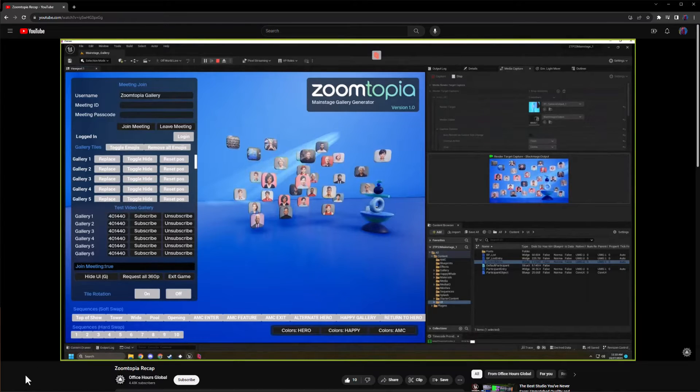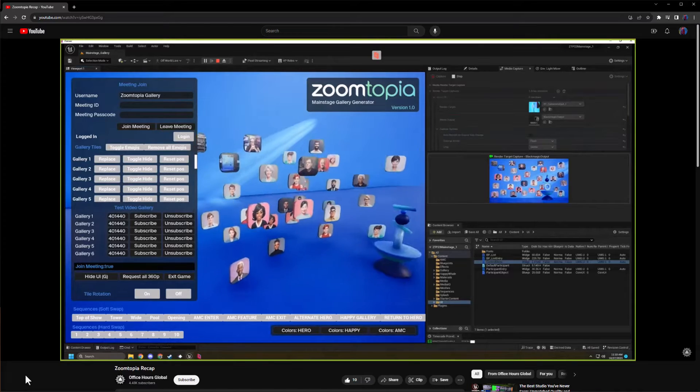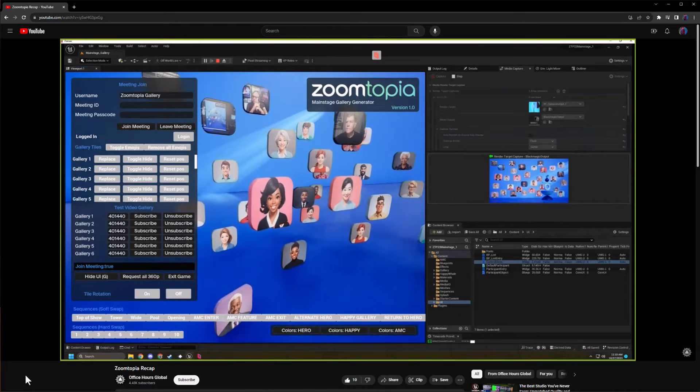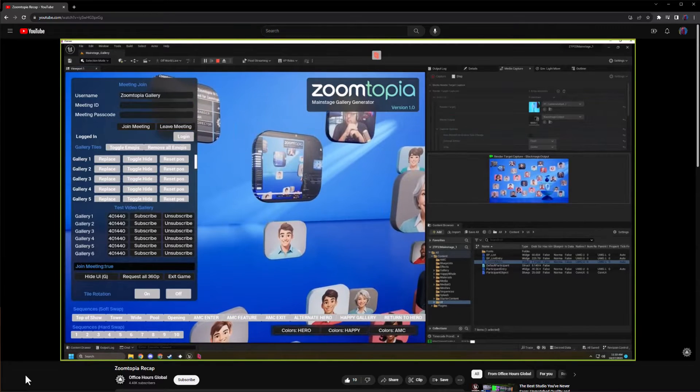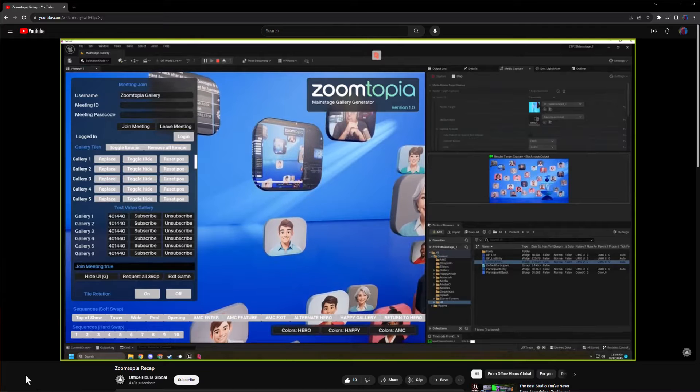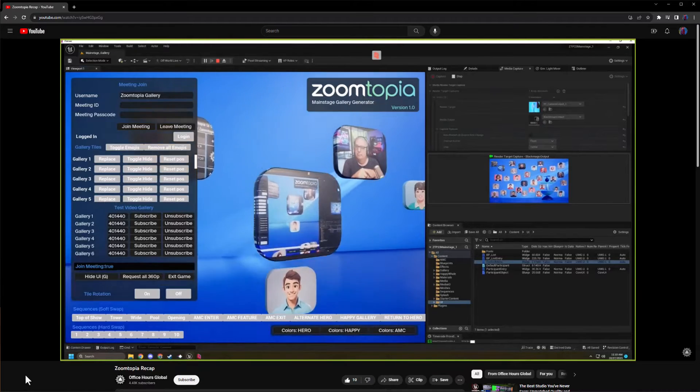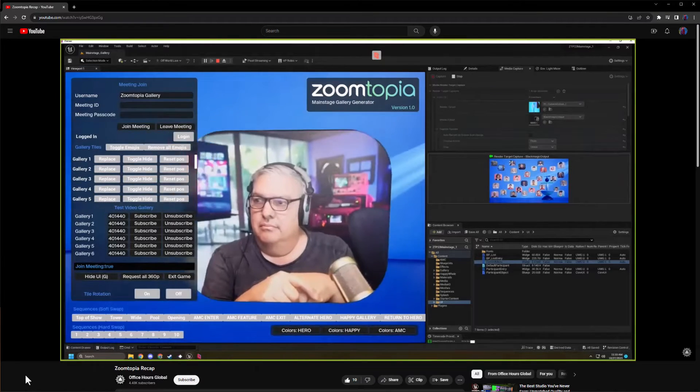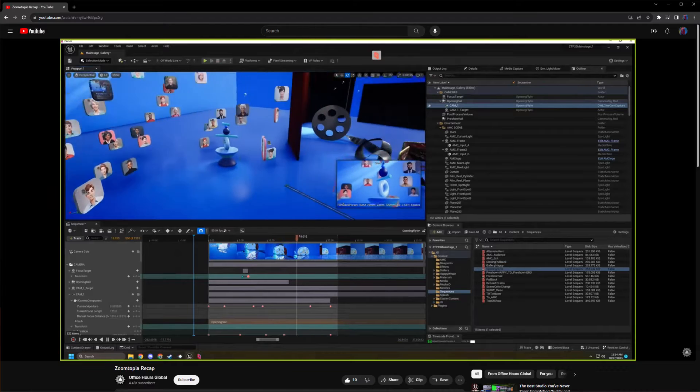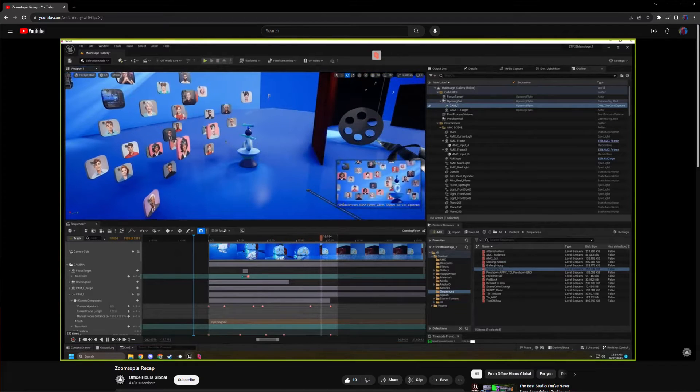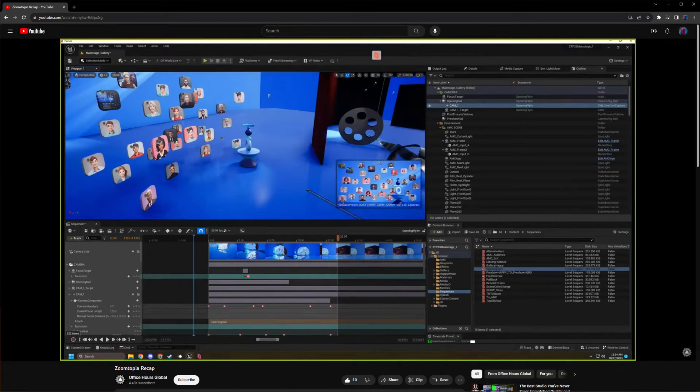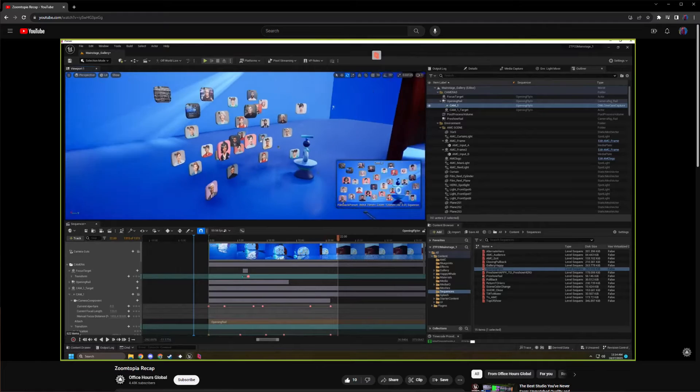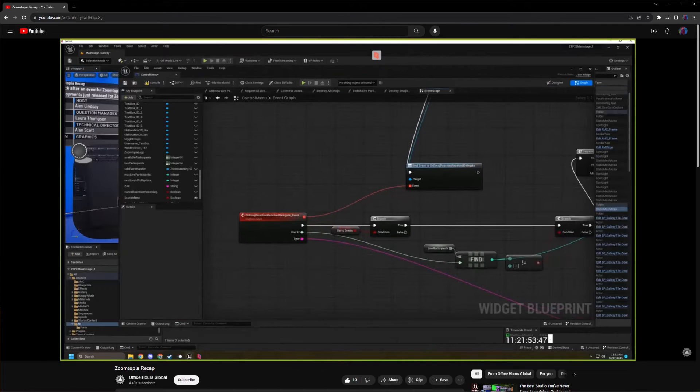With this plugin, developers can connect an Unreal Engine project directly to a Zoom meeting where all the video feeds, reactions, chat, and everything typically accessible through the Zoom API is now directly available through Blueprint in Unreal Engine.